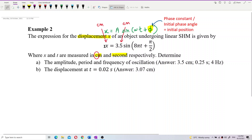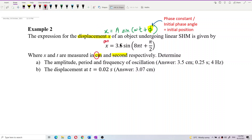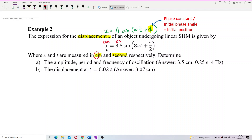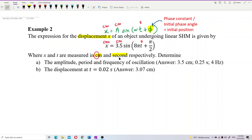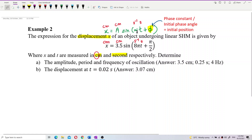The displacement is in cm, so the amplitude must also be in cm. The time is in seconds, so omega must be per second. Displacement in cm means amplitude in cm; time in seconds means omega in per second — that is how we determine the units.